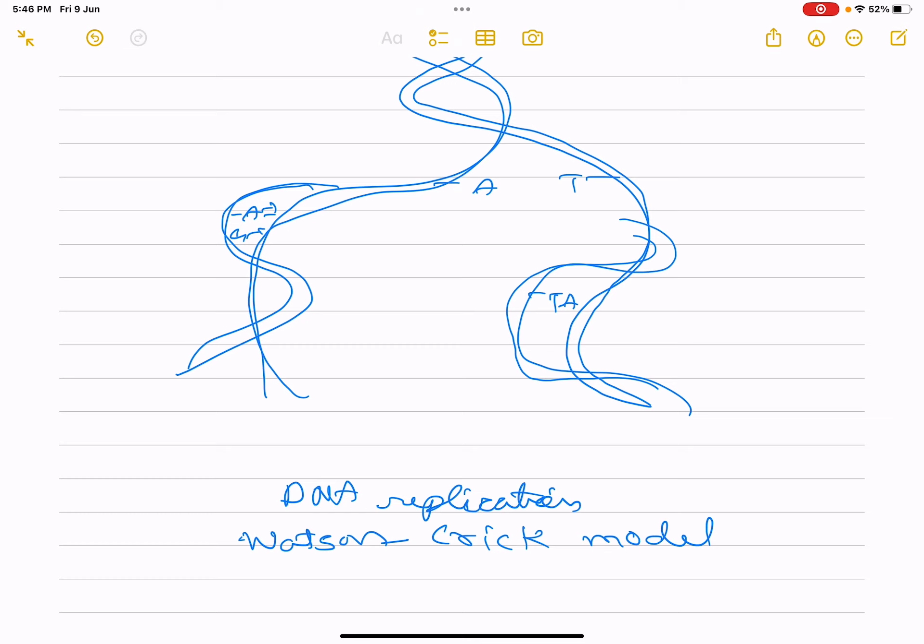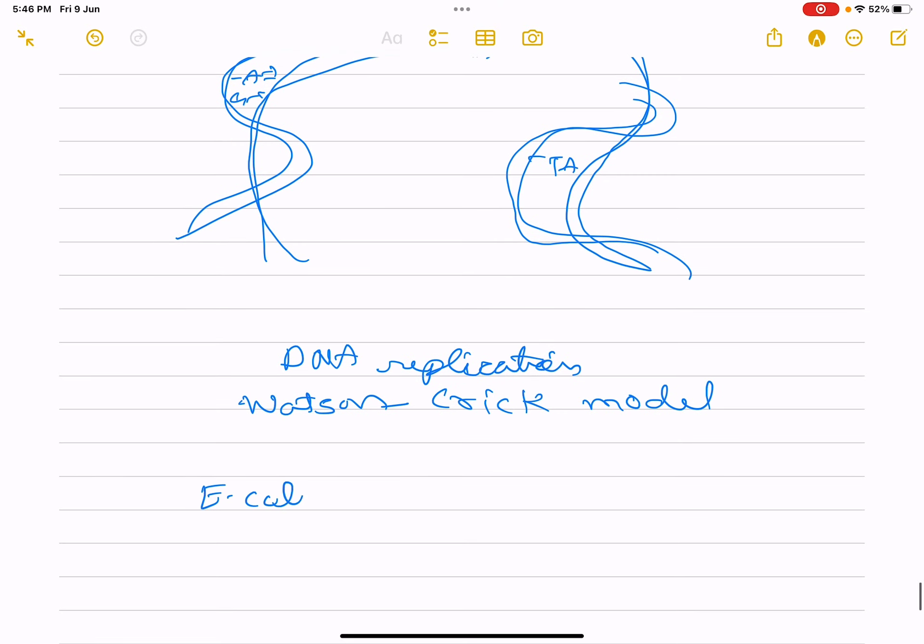DNA replication was first observed in E. coli, then in higher organisms. E. coli was grown in a medium with heavy isotope of nitrogen — ammonium chloride as the only nitrogen source — for many generations. The nitrogen incorporated into new DNA, and heavy DNA molecules were distinguished from normal DNA by centrifugation using cesium chloride density gradient.